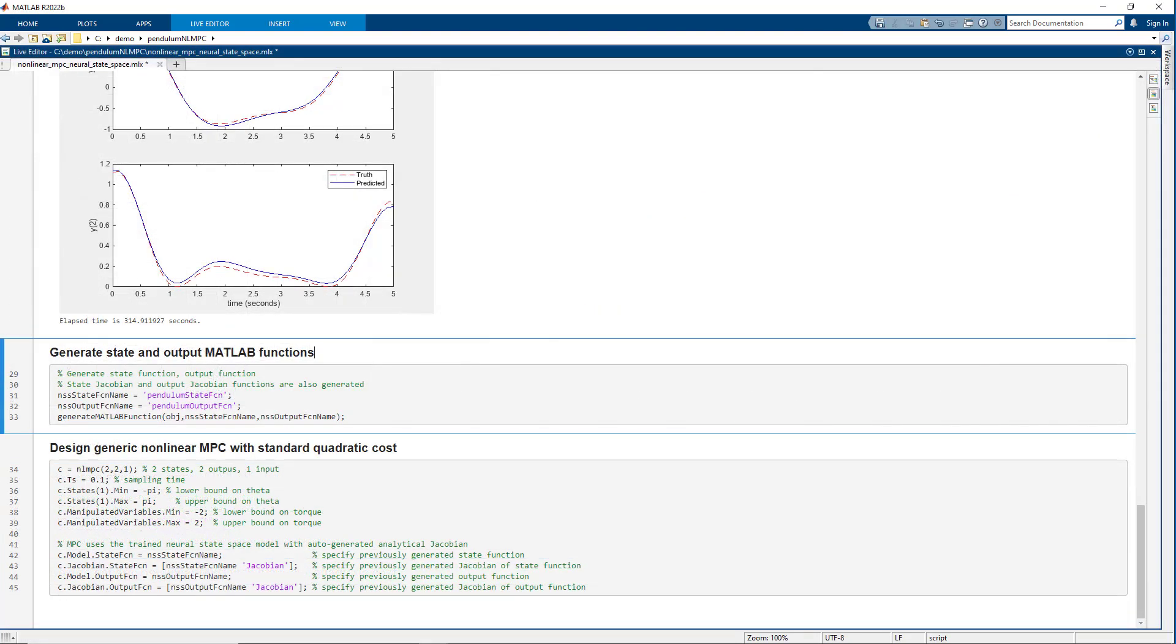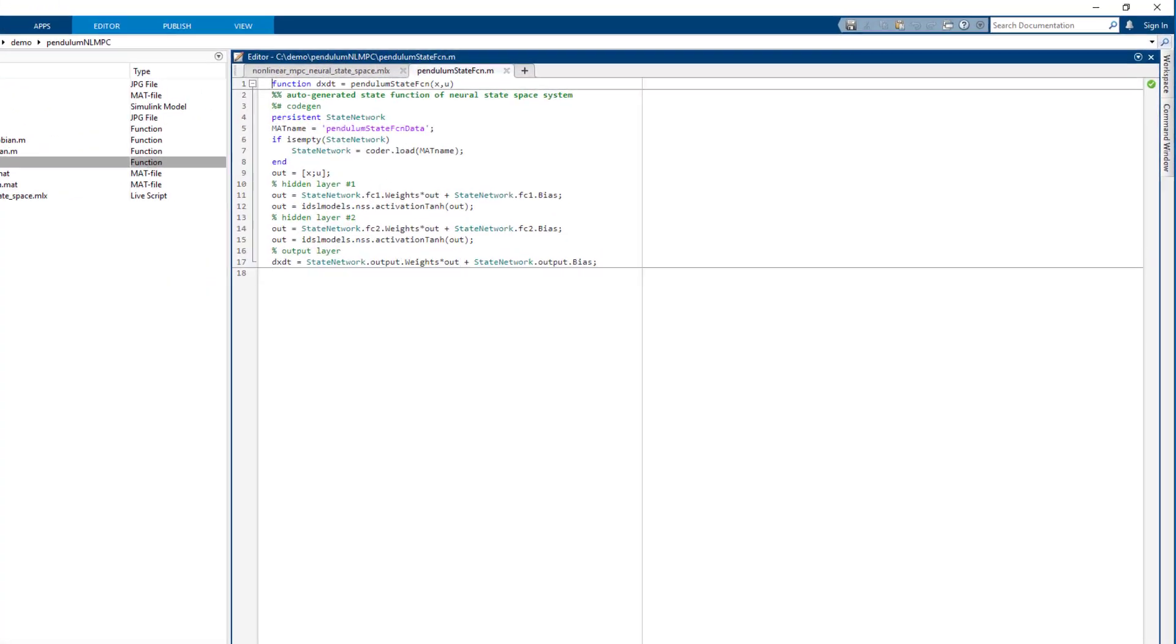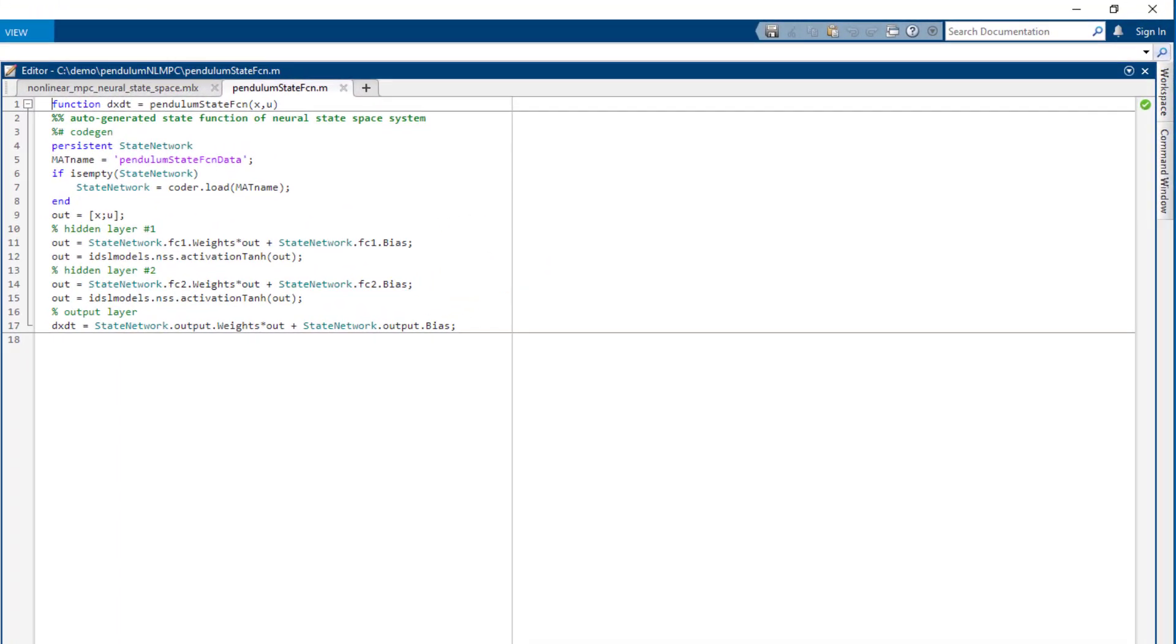Our next step is to generate representations of state and output functions that we can provide to our nonlinear model predictive controller. Once we run that section of the script, we can look at auto-generated functions.